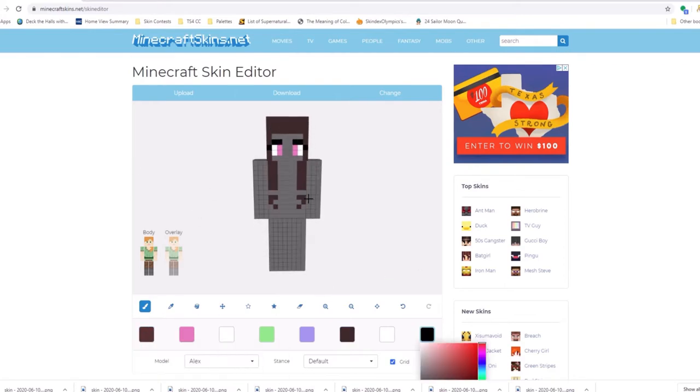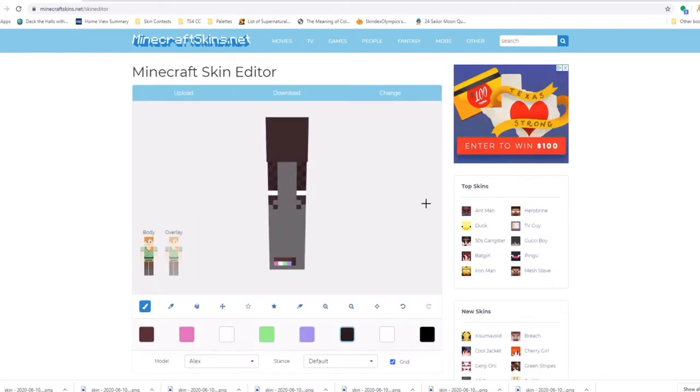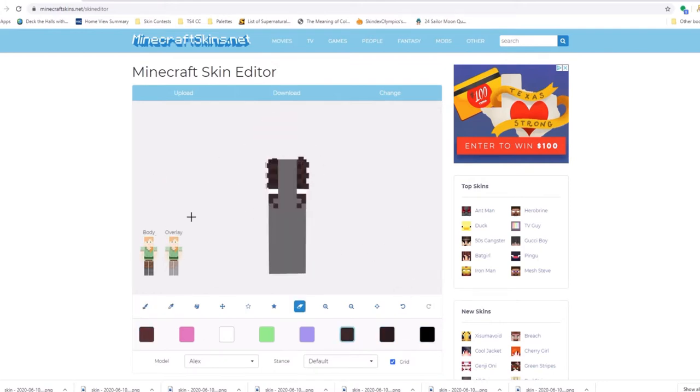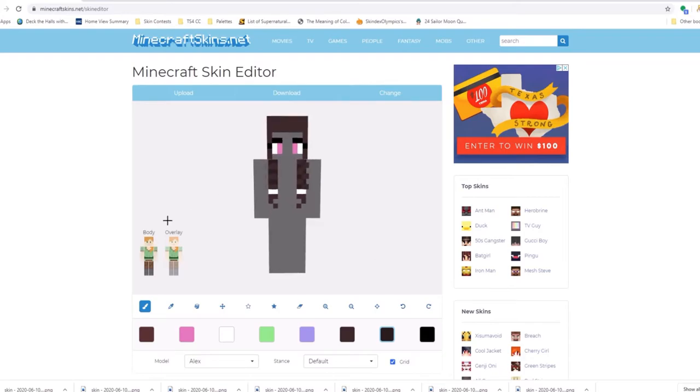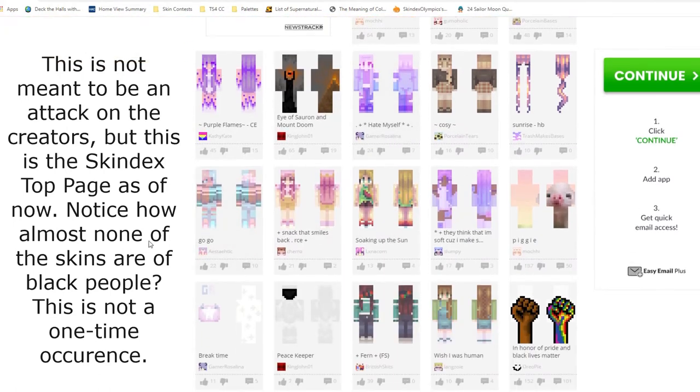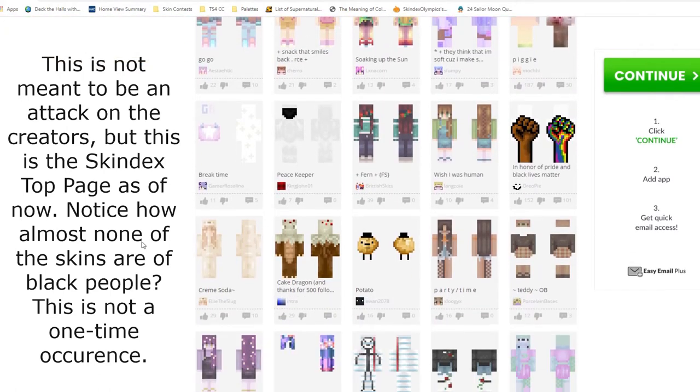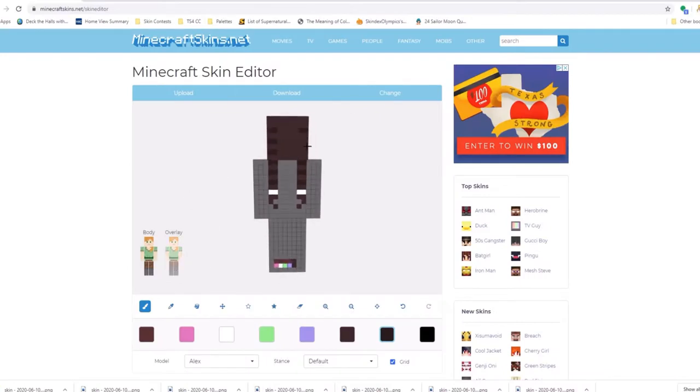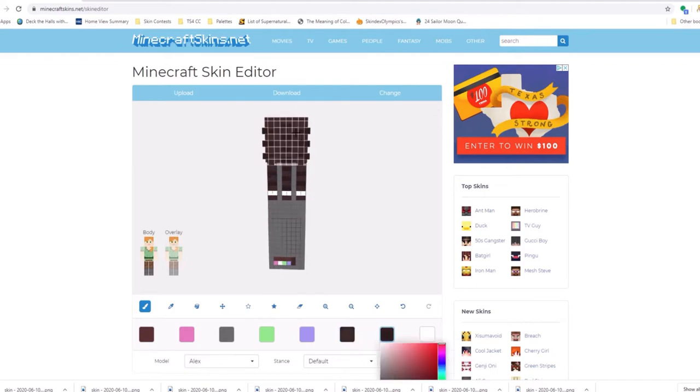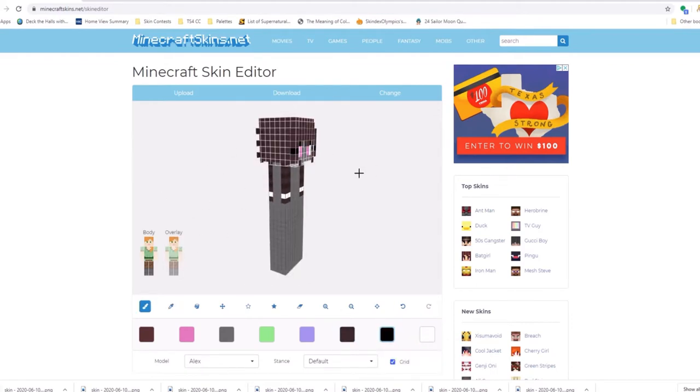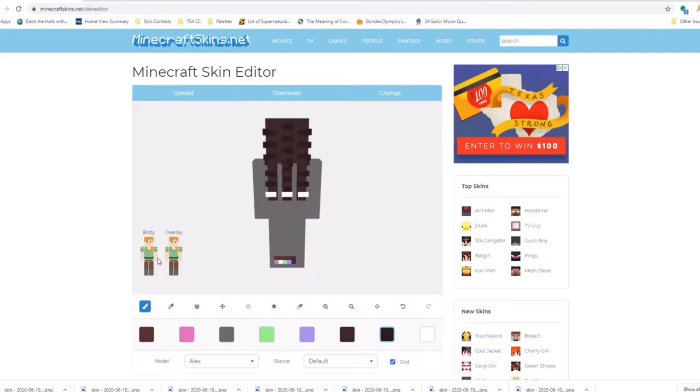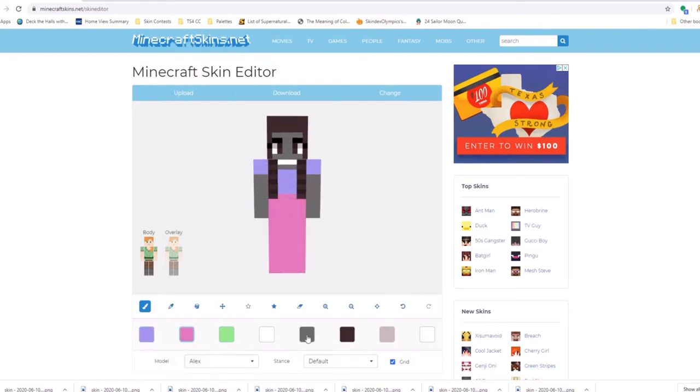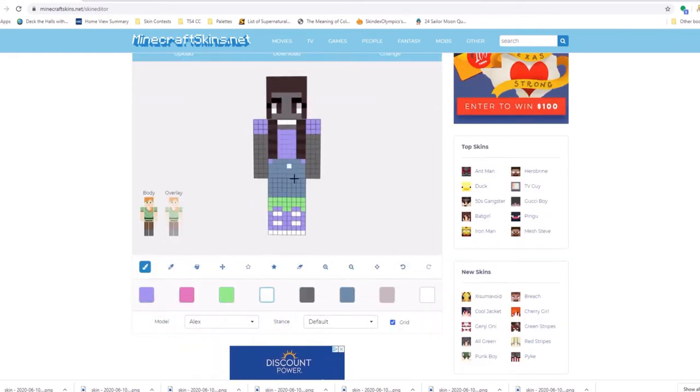So one thing I noticed that I really want to talk about is the lack of diversity in Minecraft skins. So a lot of people mainly make white or pale tan skins which there's nothing wrong with those, but I think we need to see more skins of black people and different skin tones because all I really see are the same skin tones over and over, maybe a little bit more pink but it's all very light or a little bit tan.